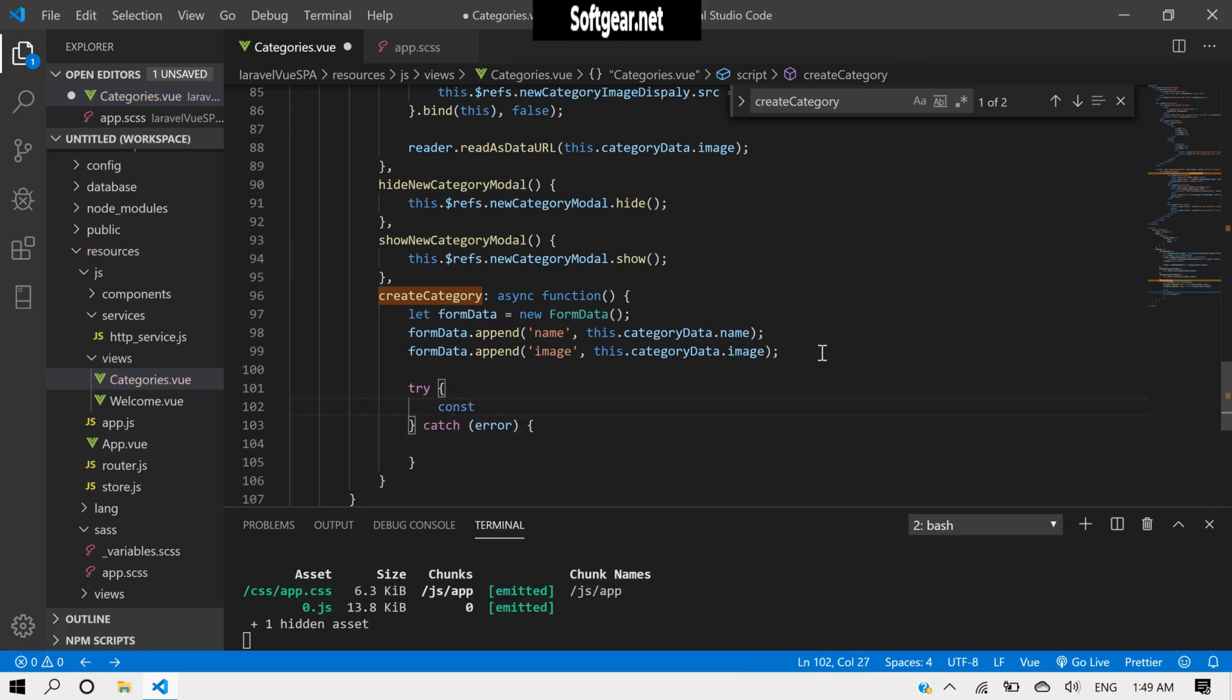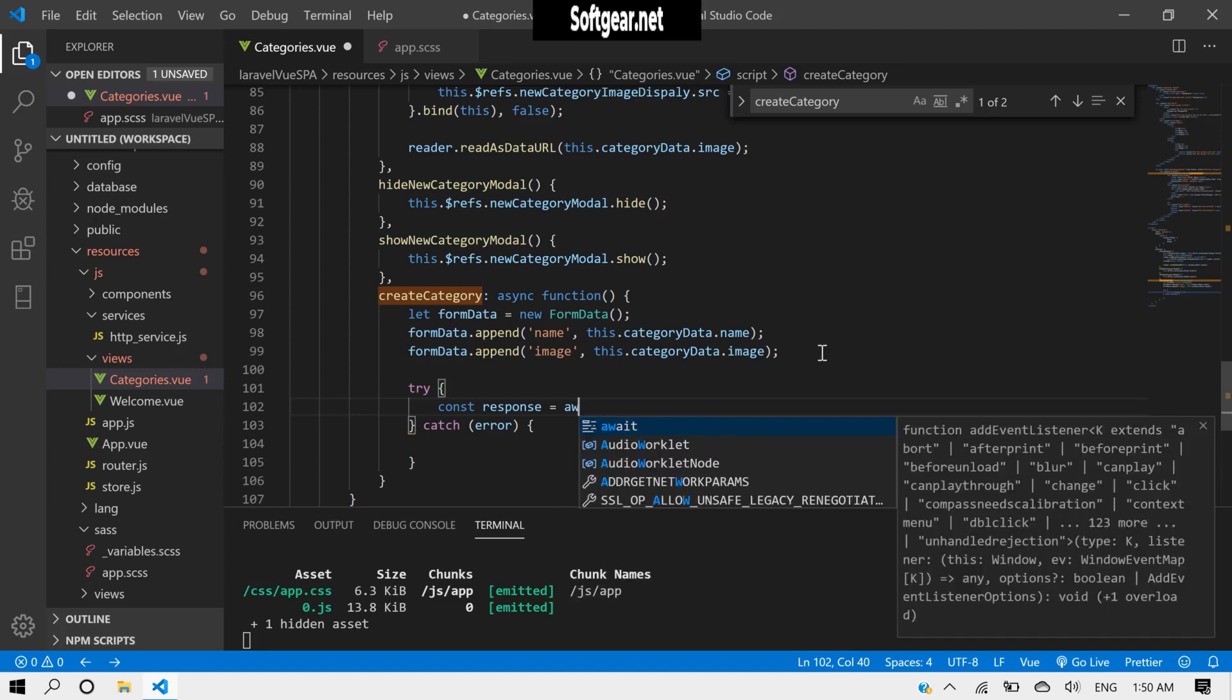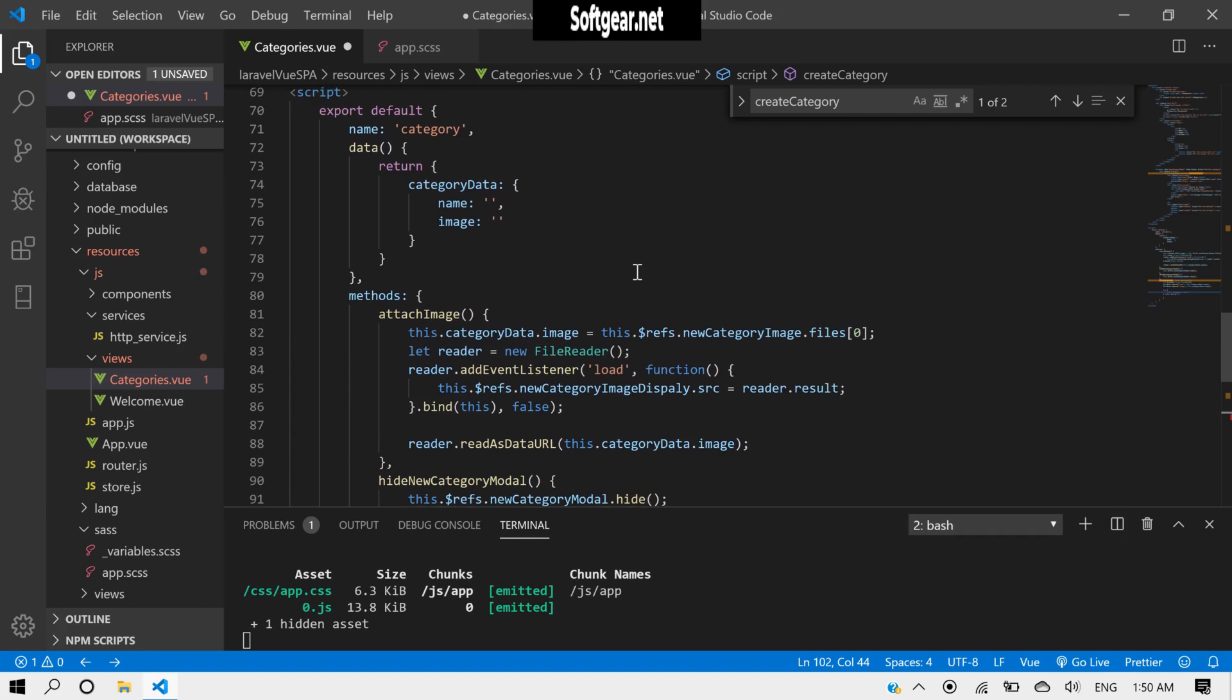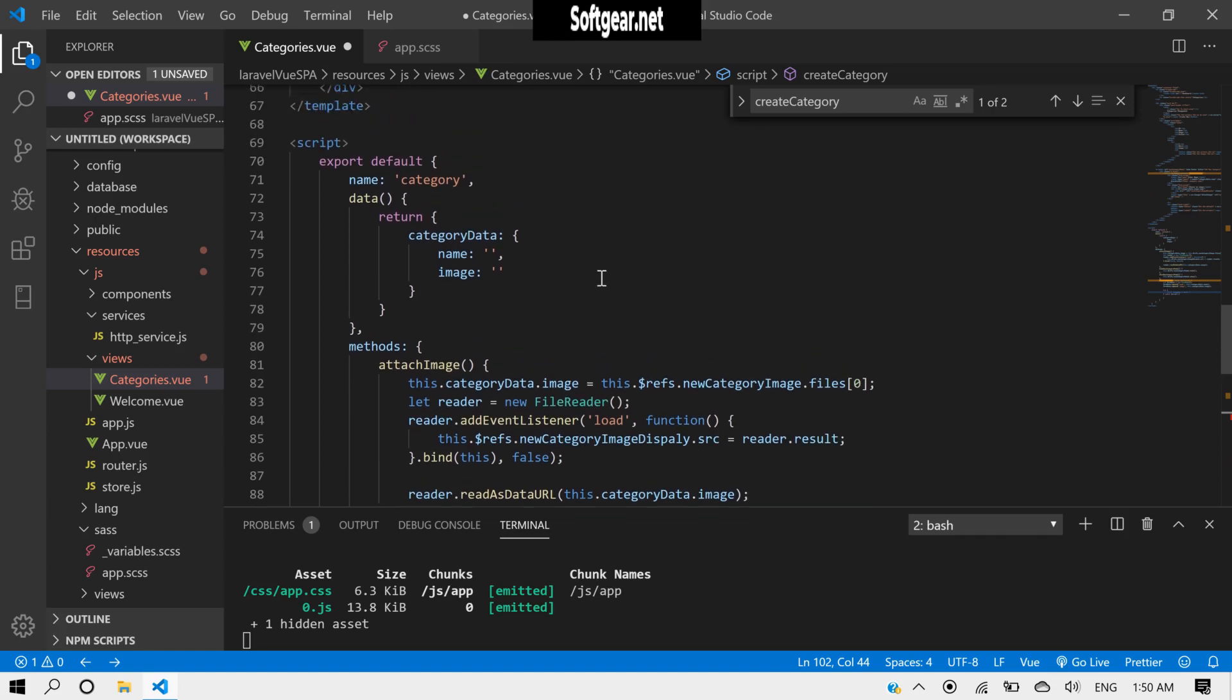Const response. Not no, sorry, await. Okay, here we need to make a service.